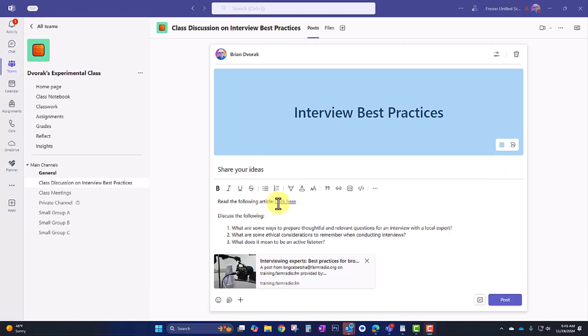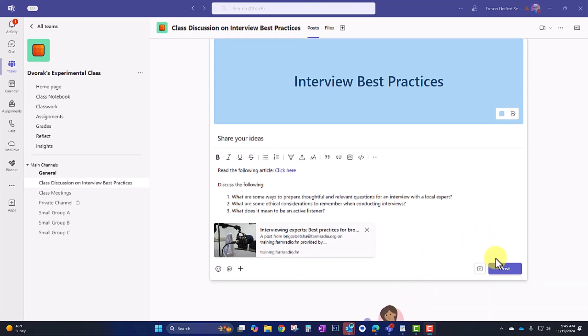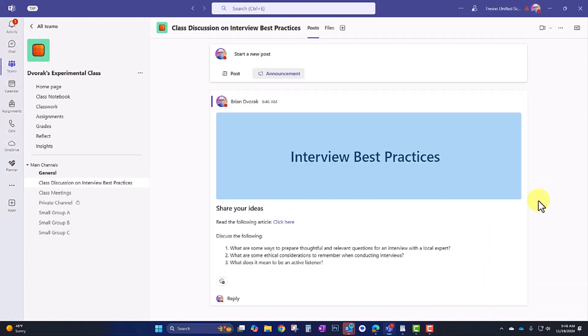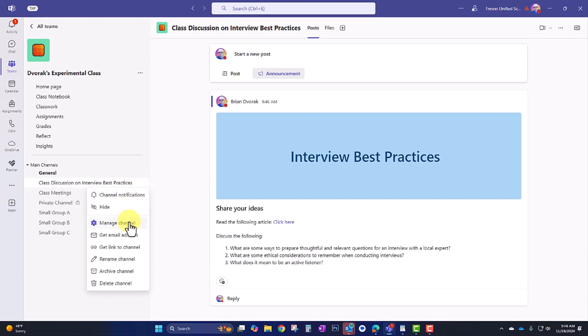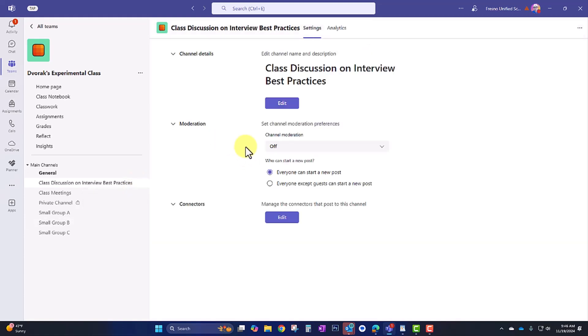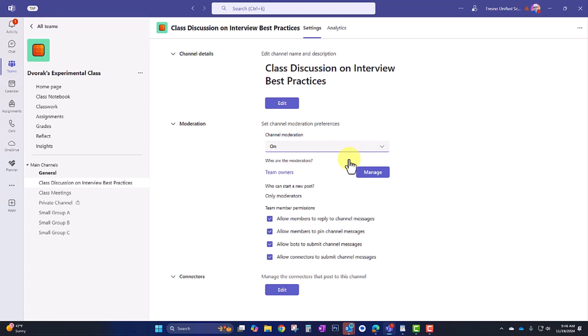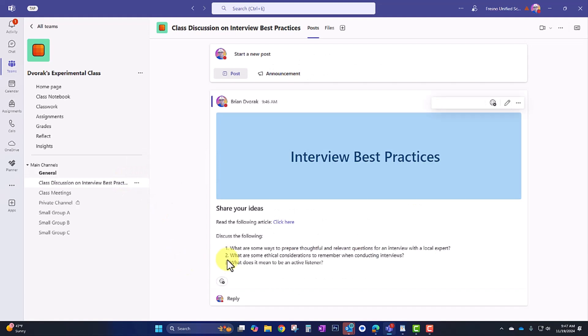So now I have the new channel. The other thing I can do in here is create a post or an announcement that will provide a prompt for the students. So first, the students are going to read the following article. They'll click here and then they'll discuss the following questions as they respond within this discussion. I'll go ahead and click post to make it available. So now when my students come into this channel, they will see the announcement here, the instructions, and they can click reply to get started. Now, one of the things that I like to do is I like to go into the channel permissions, manage channel. I like to set moderation here on, which means that only moderators can start a new post. And moderators are basically team owners. What I like about this is they'll be able to reply to this conversation, but they won't be able to start a new one.